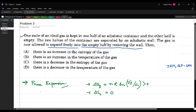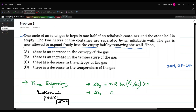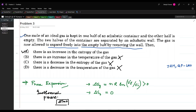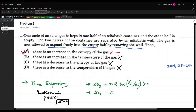Free expansion is an isothermal process, so dT = 0. Checking the options: option A — there is an increase in the entropy of the gas — this is correct. Option B — increase in temperature — not true since it is isothermal. Option C — decrease in entropy — not true since ΔS_gas > 0. Option D — decrease in temperature — also not true. So option A is the correct answer.